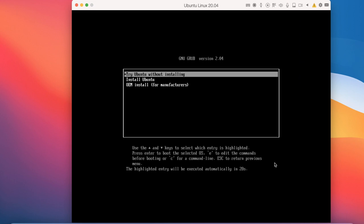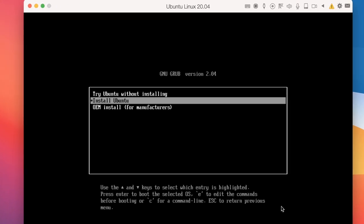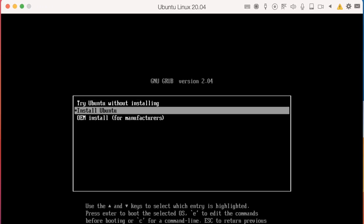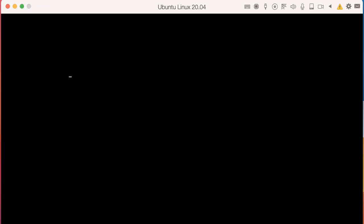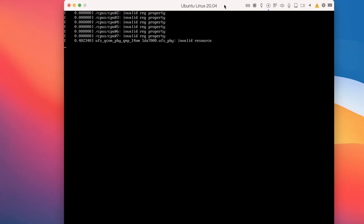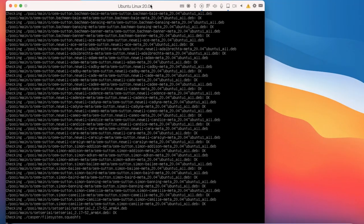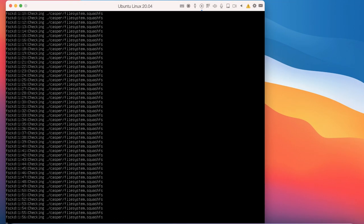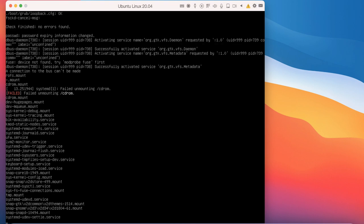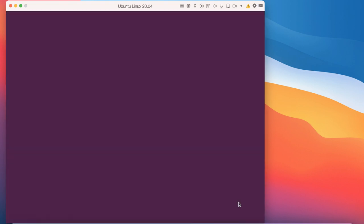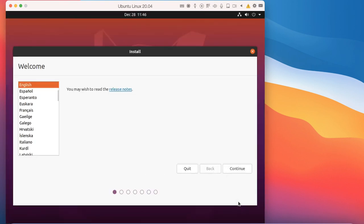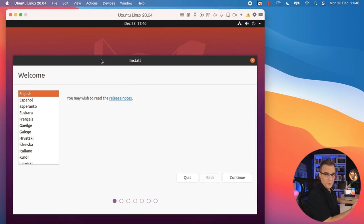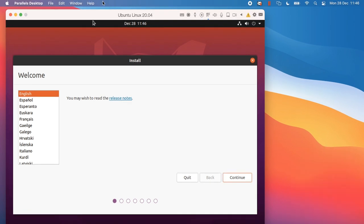Notice we can either try Ubuntu without installing or install it. I'll go for an installation of Ubuntu. You can see the installation wizard now displays and the installation of Ubuntu would be as per normal.